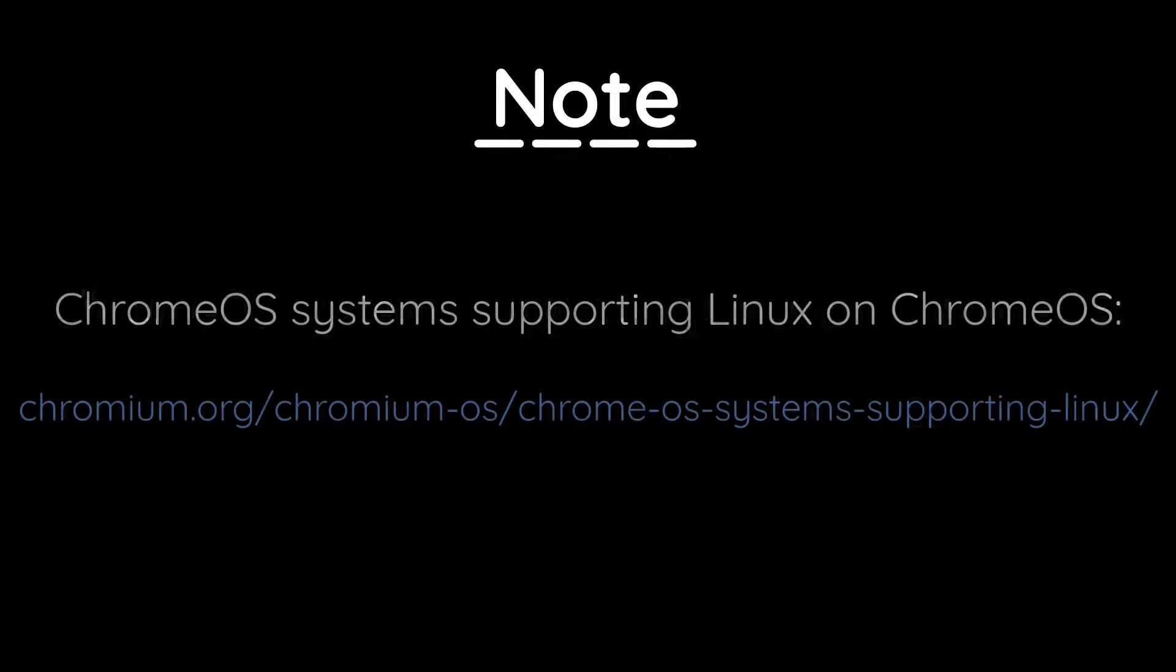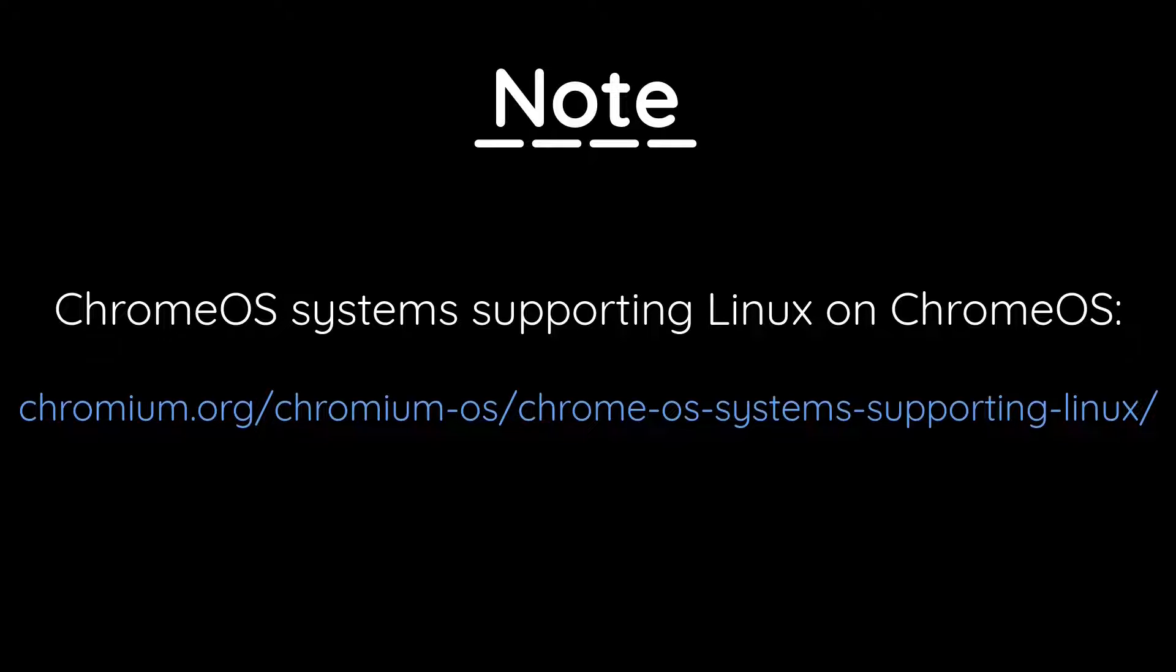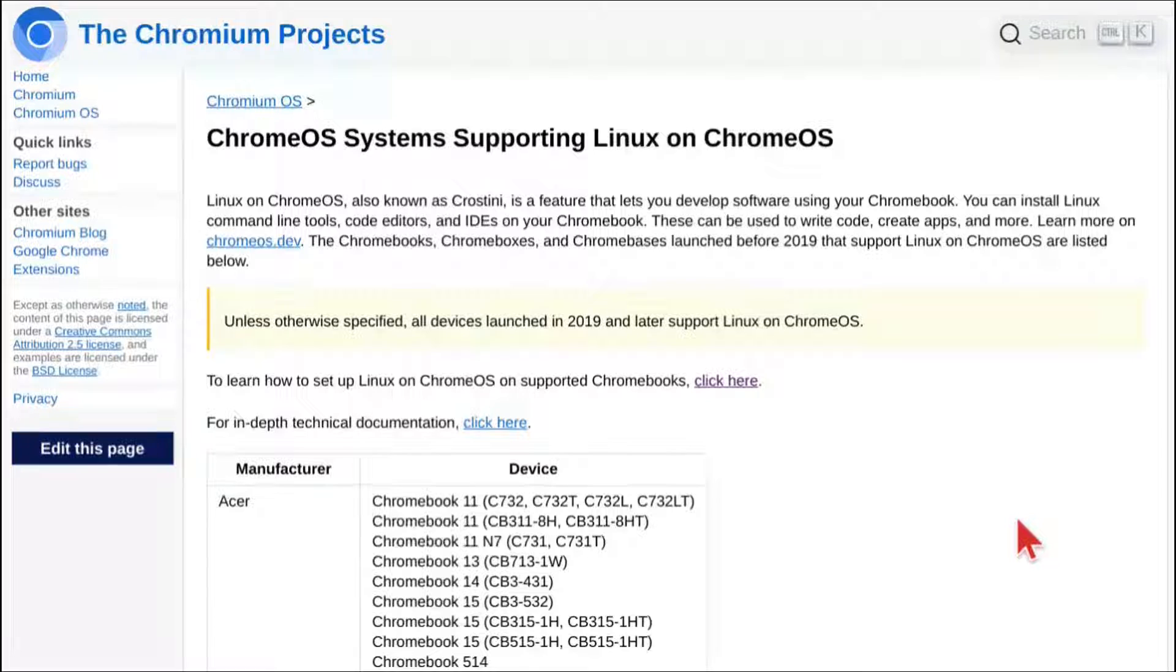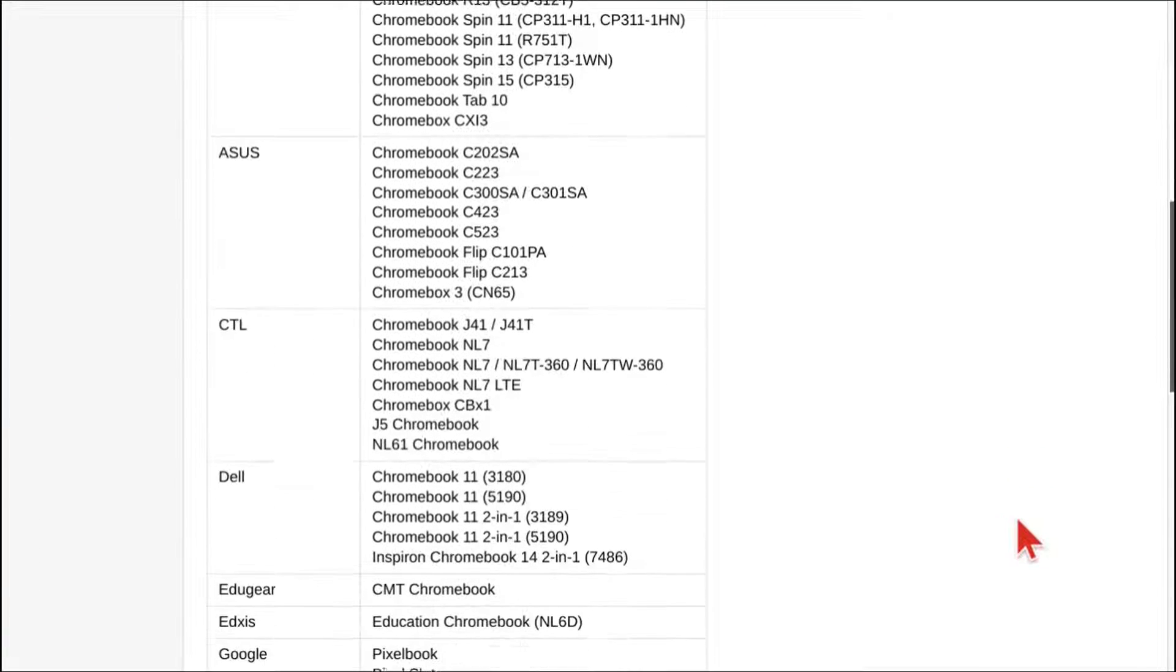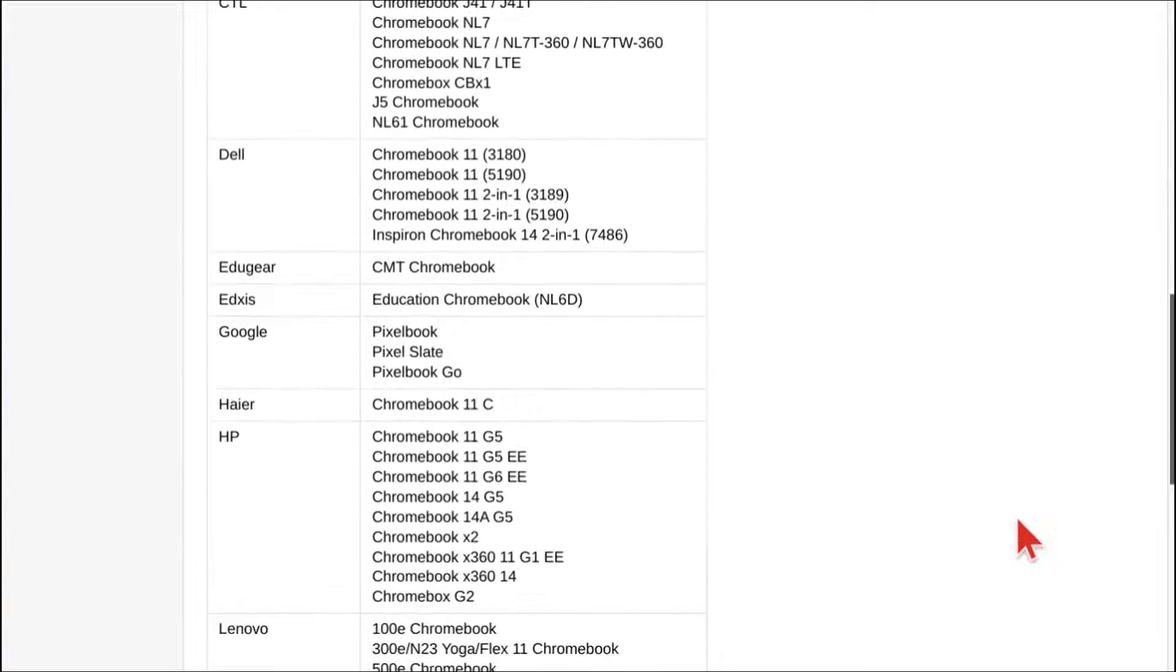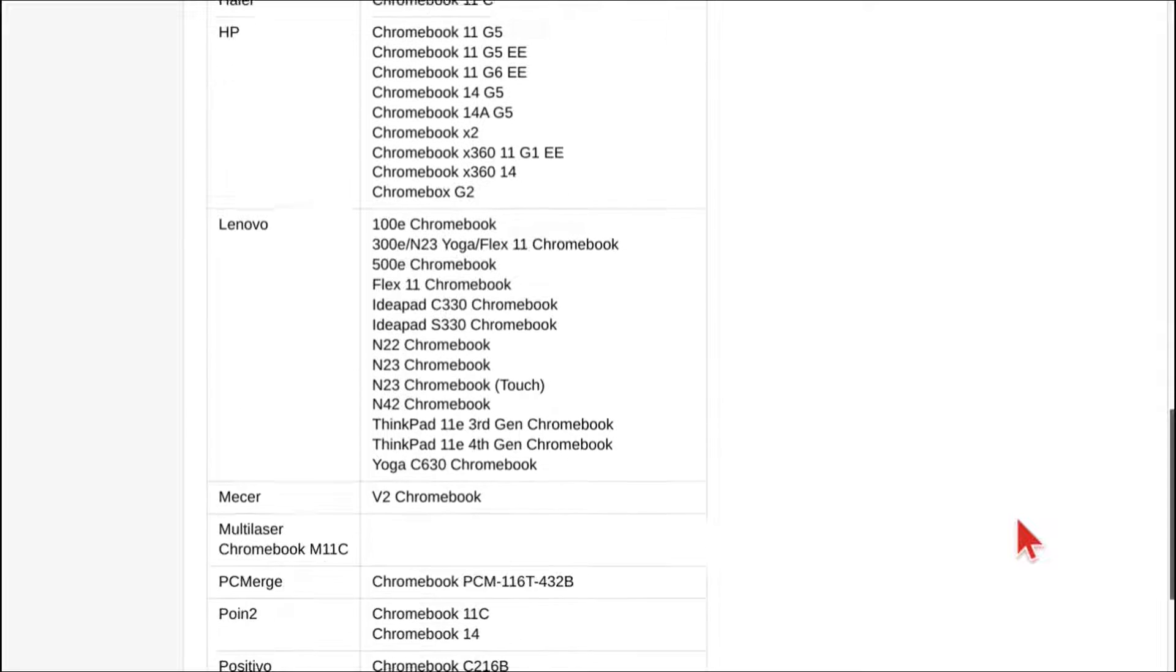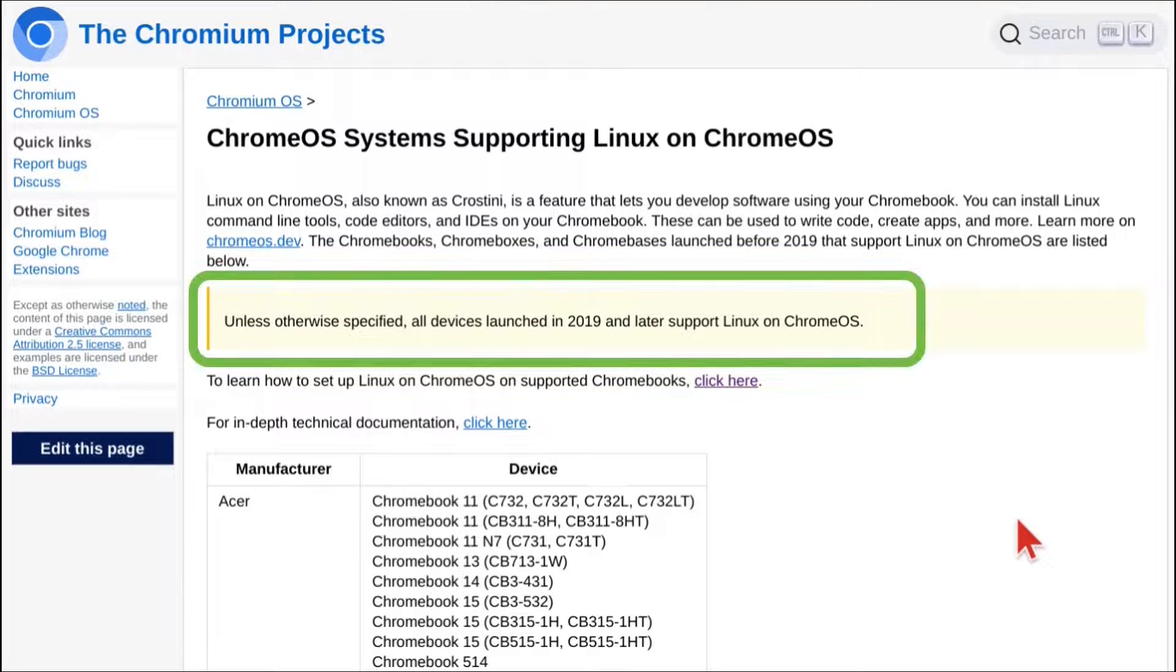Note that Chromebooks in the store tend to be in store mode and usually don't show the Linux development environment option, even if the Chromebook is able to add Linux. So here I am showing a webpage from the Chromium website that I have linked in the description that lists all the devices that were launched before 2019 that support Linux on Chrome OS. According to that same page, it says that all devices launched in 2019 or later support Linux on Chrome OS unless otherwise specified.